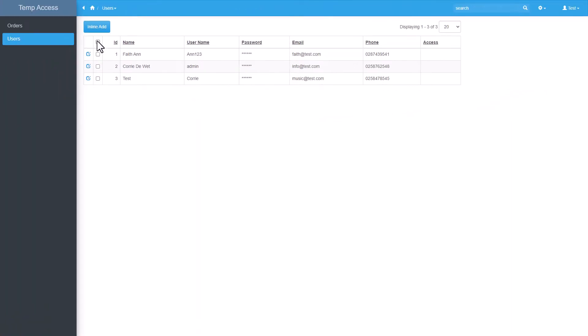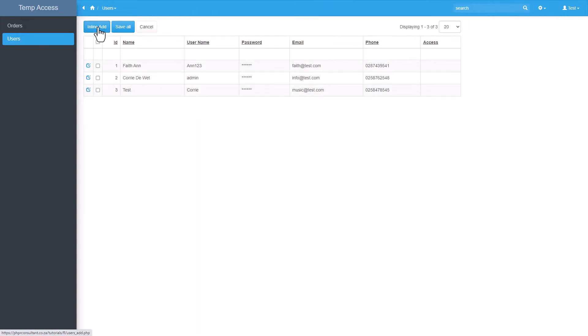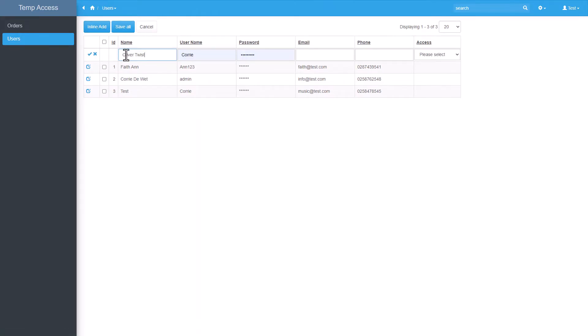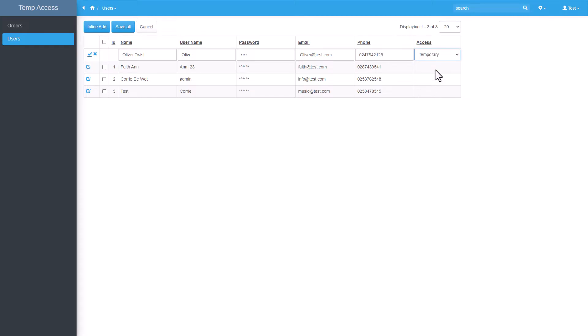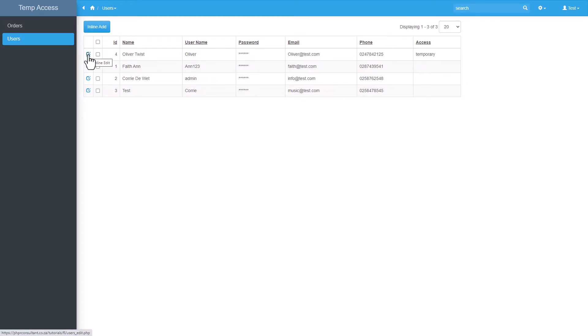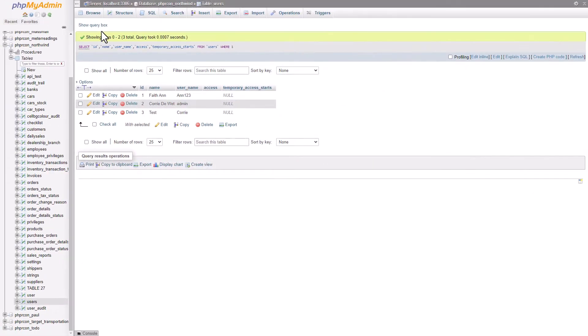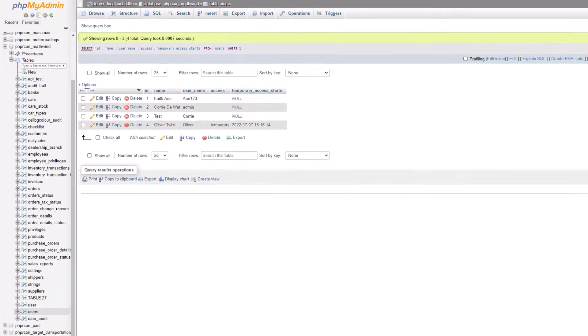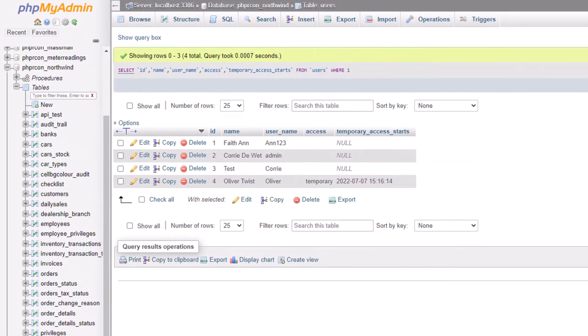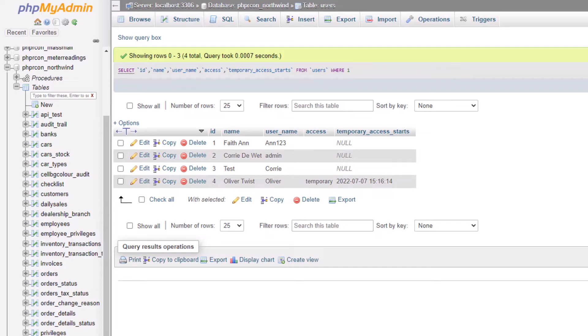Let's add a user called Oliver Twist. His username is Oliver. I now fill out all other fields, and for access, I select temporary. Okay, let's have a quick peek at the new record in the table. As you can see, since I selected temporary for the access field, the temporary access start field is also populated with the date and time of when the record was added.